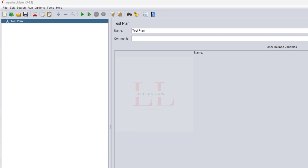Hi, welcome back to another episode on your favorite little slide YouTube channel. Today I have a question from our WhatsApp channel: can we extract the request body using a BeanShell post processor? In this video, I'm going to show you how to extract the request body — as usually we extract the response body or response header, but now we'll see how to extract from the request body using the BeanShell post processor.